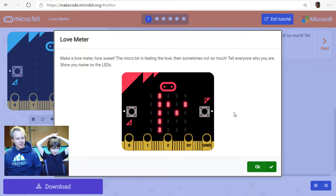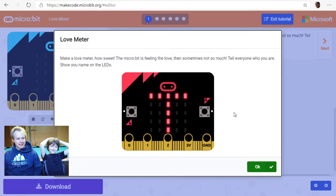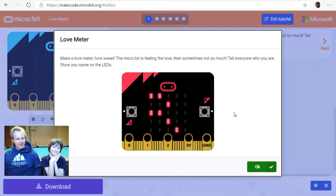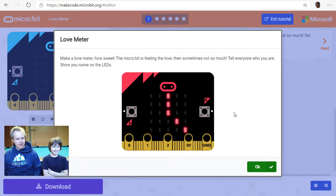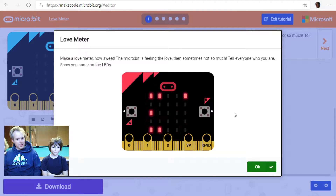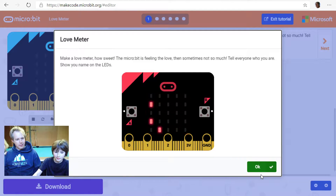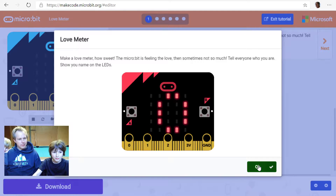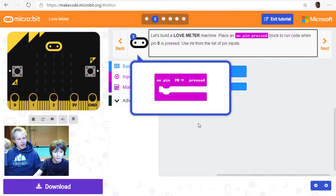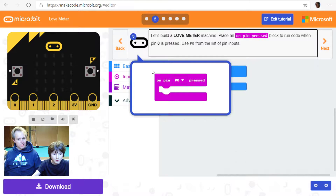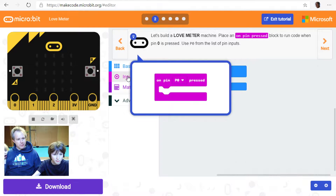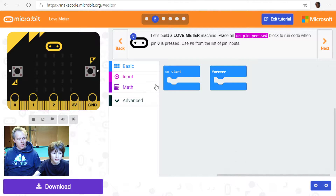Step one: make a love meter — how sweet the micro:bit is feeling the love, and sometimes not so much. Tell everyone who you are and show your name on the LEDs, kind of like a name tag. Let's build a love meter machine — place an 'on pin press' block and use P0 from the list of pins. That's a new block!